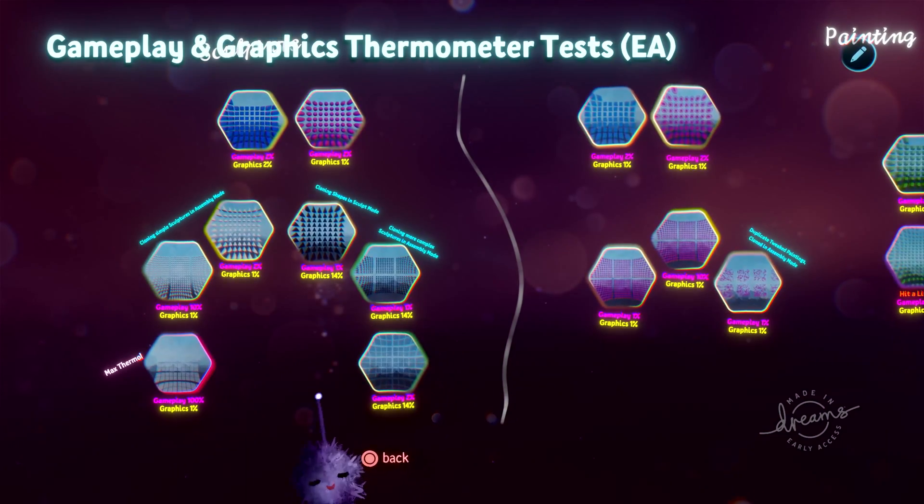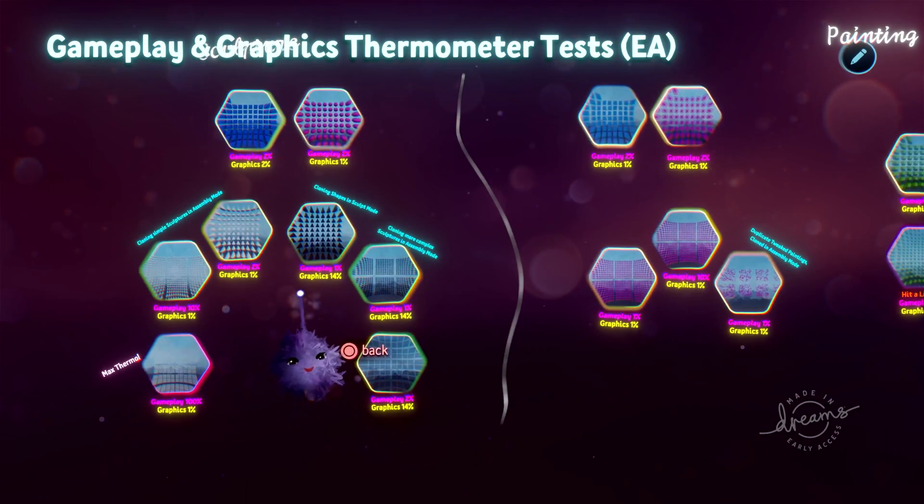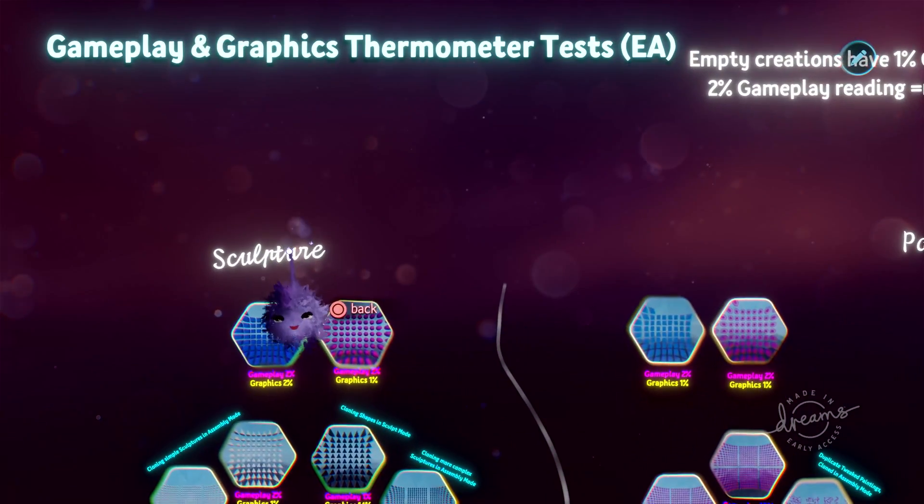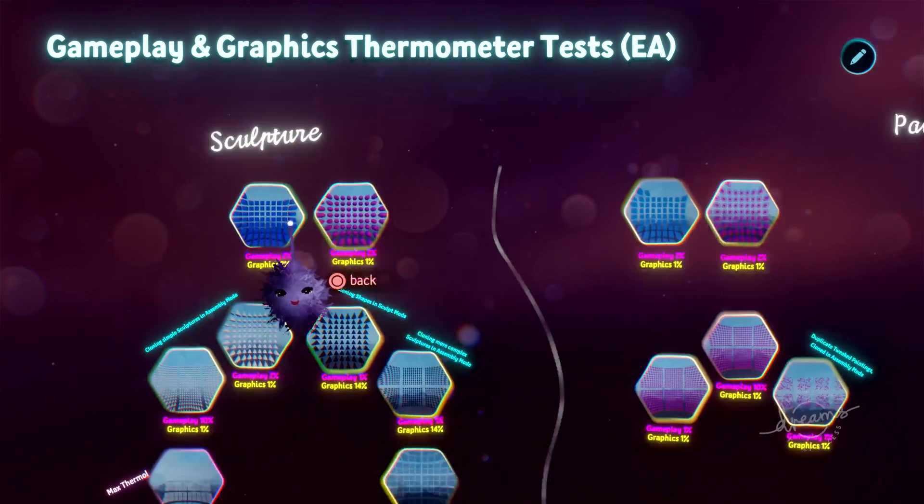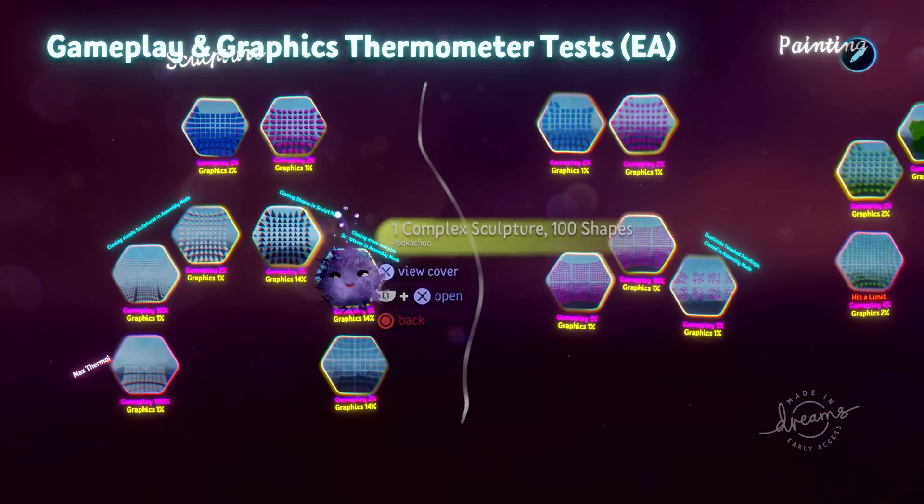And that's about it for the sculpture overview. And next, we will look at paintings.